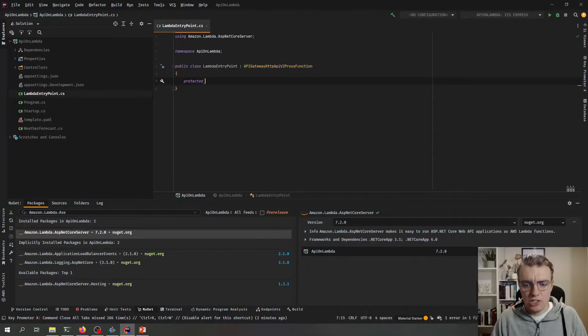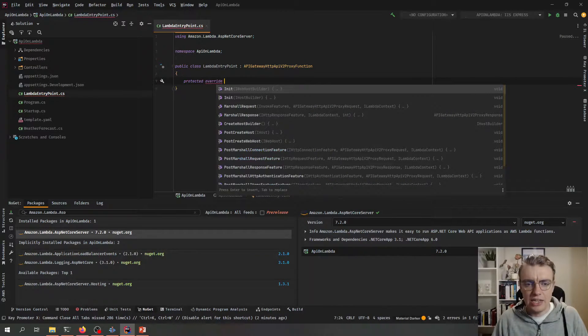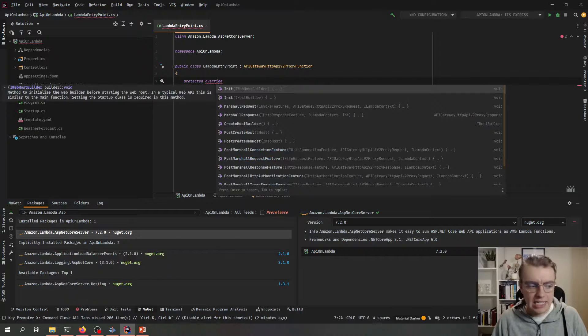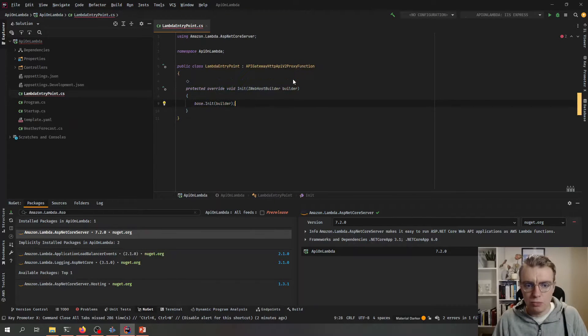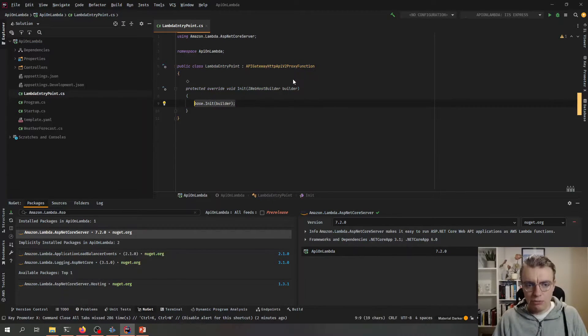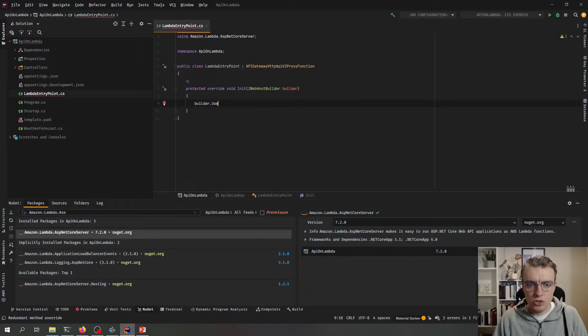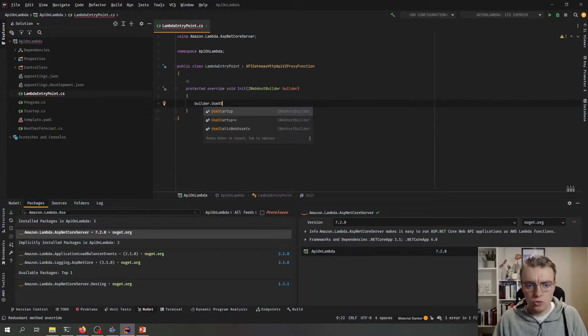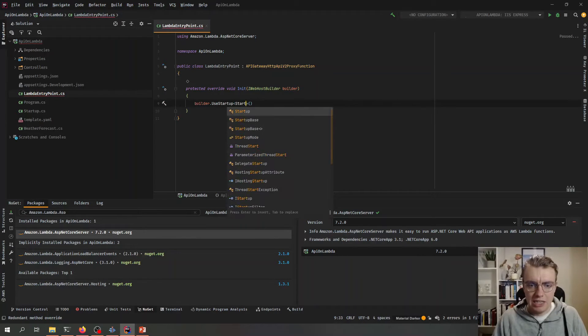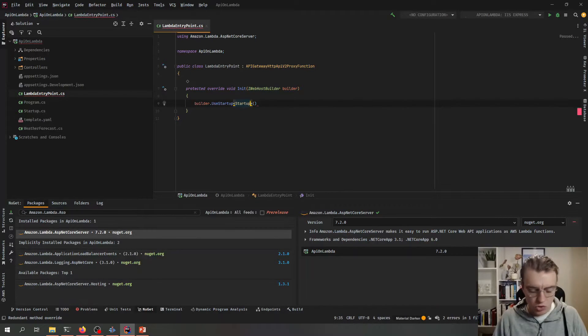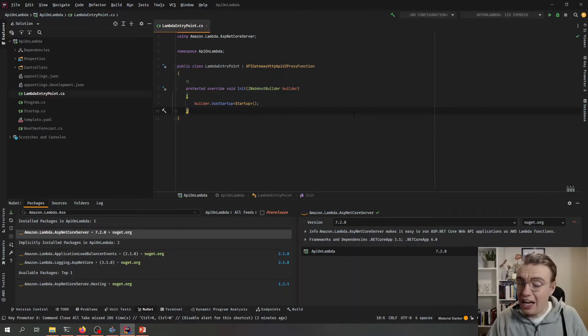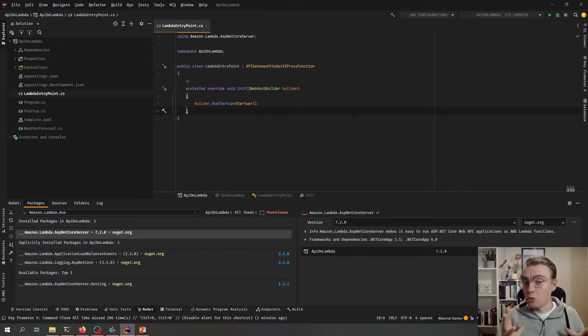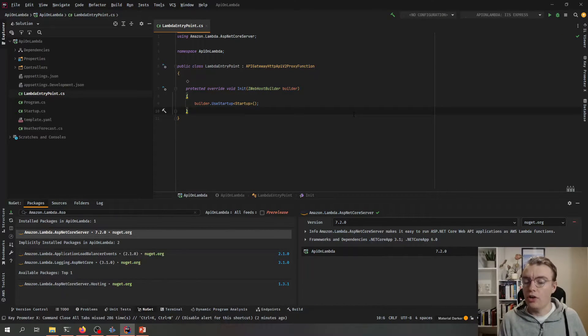And then all we need to do is override the init class that takes the IWebHostBuilder. And then what we can say here is builder.UseStartup and that's all the code we need to add for this to run on Lambda.